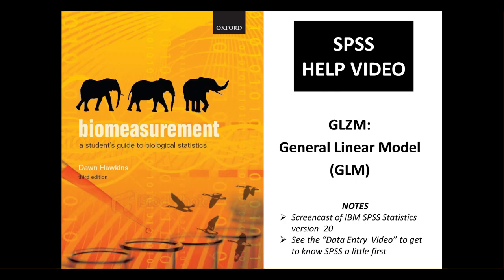Hello. In this video, we're going to look at using SPSS to do a generalized linear model. In particular, we're going to look at the part of the generalized linear model that you would use when your dependent variable, which we will refer to as a response variable in this context, can be assumed to be normally distributed. This is called the general linear model, or GLM for short.